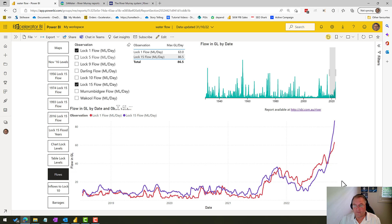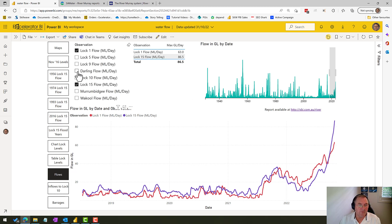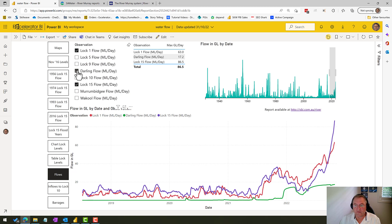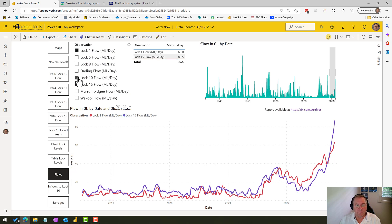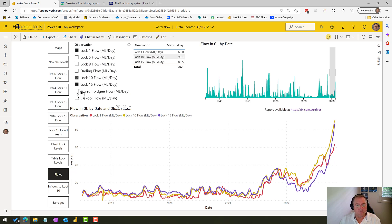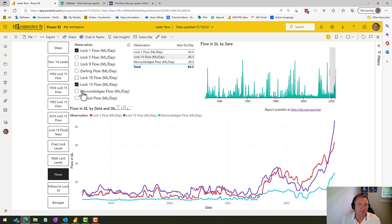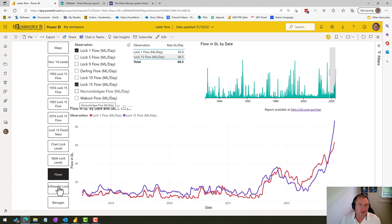But as you'll see in a moment, when I show you the inflows to Lock 10, there are other data sources that we need to take into account here. So you can overlay and have a look at any of the locks that we do have data for. Lock 5, they've stopped measuring data, so that one's not overly useful. But you can see what water's coming in from the Darling River, we can also see what's coming in from Lock 10, Murrumbidgee and so on.